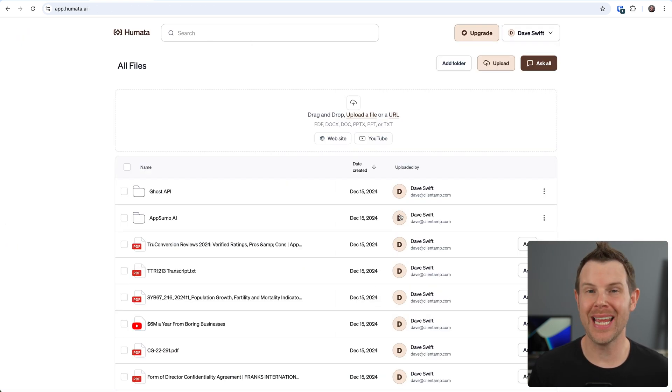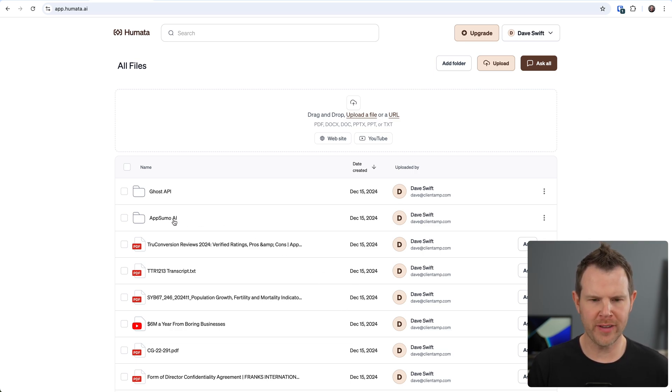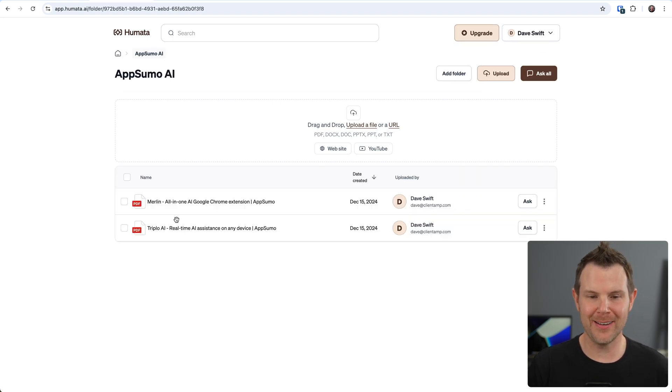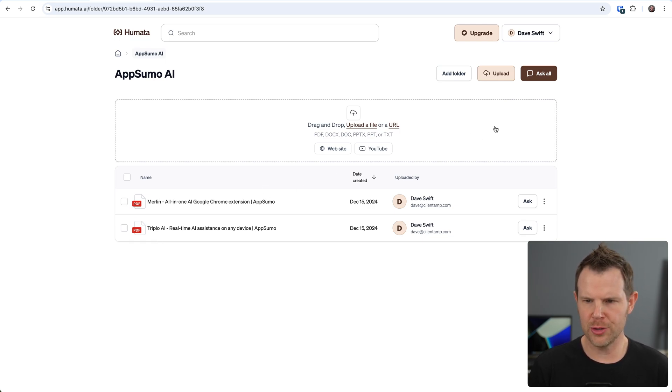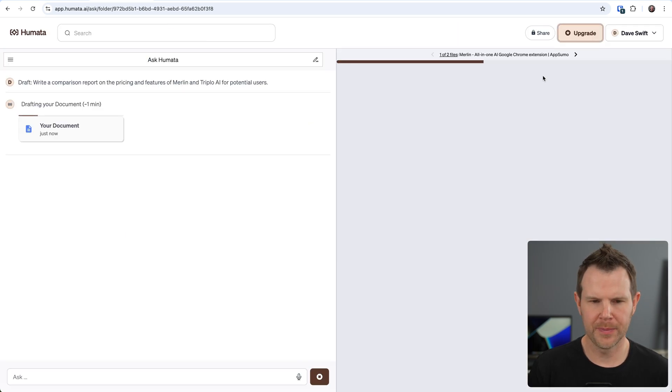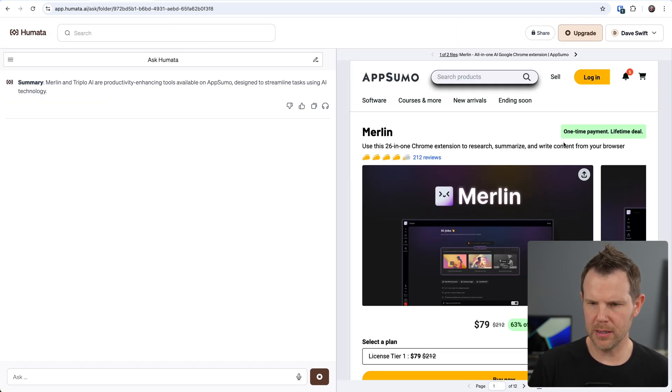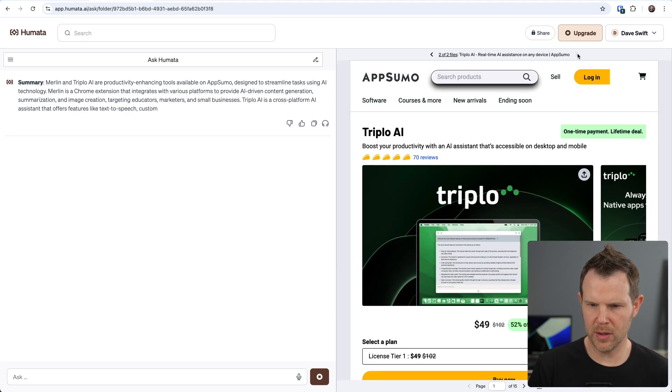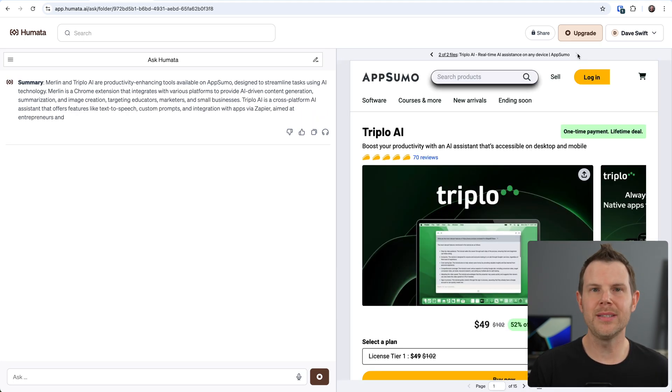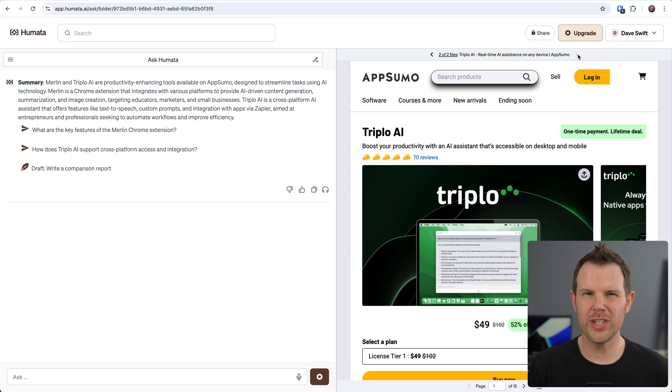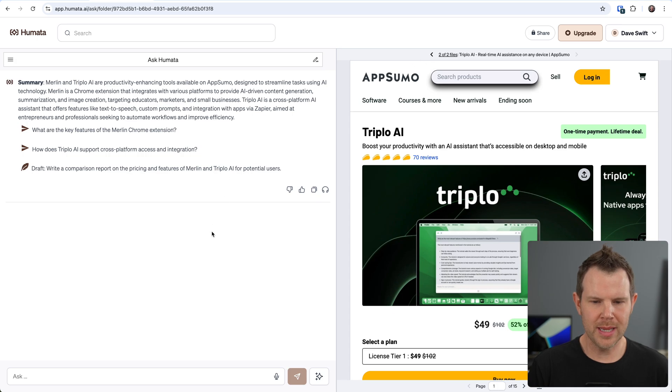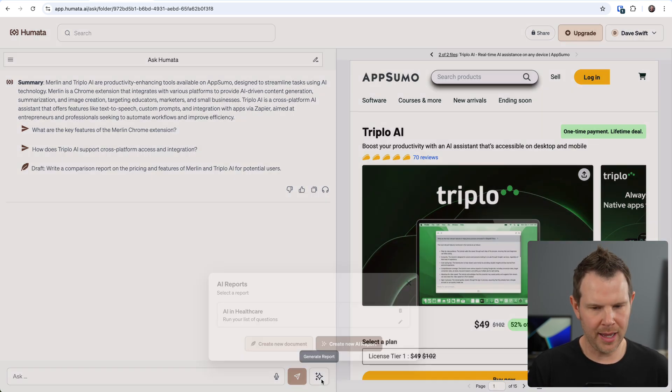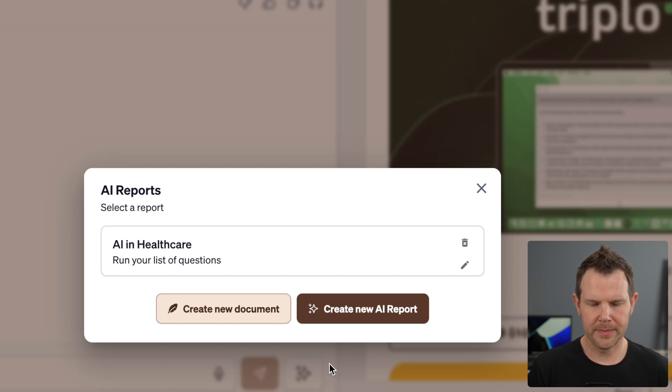There's just one more feature I want to check out, and that is AI generated reports. What I'm going to do here is open up this folder I've got called AppSumo AI. Inside of here, I've got two URLs - one for Merlin and one for Triplio. These are their sales pages. I'm going to go ahead and just chat with this entire folder by clicking on Ask All. Now I've got the documents loaded up here on the right. Here is Merlin and here is Triplio. What I want to do is make a report to help me determine which is the better deal or maybe which fits my business better.